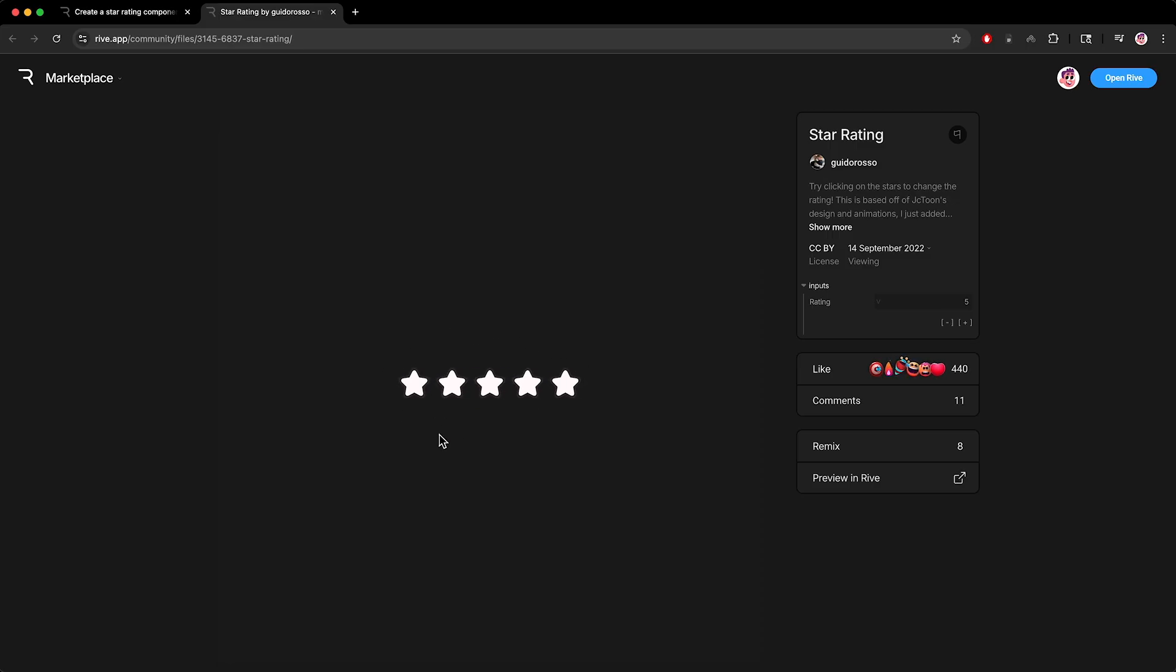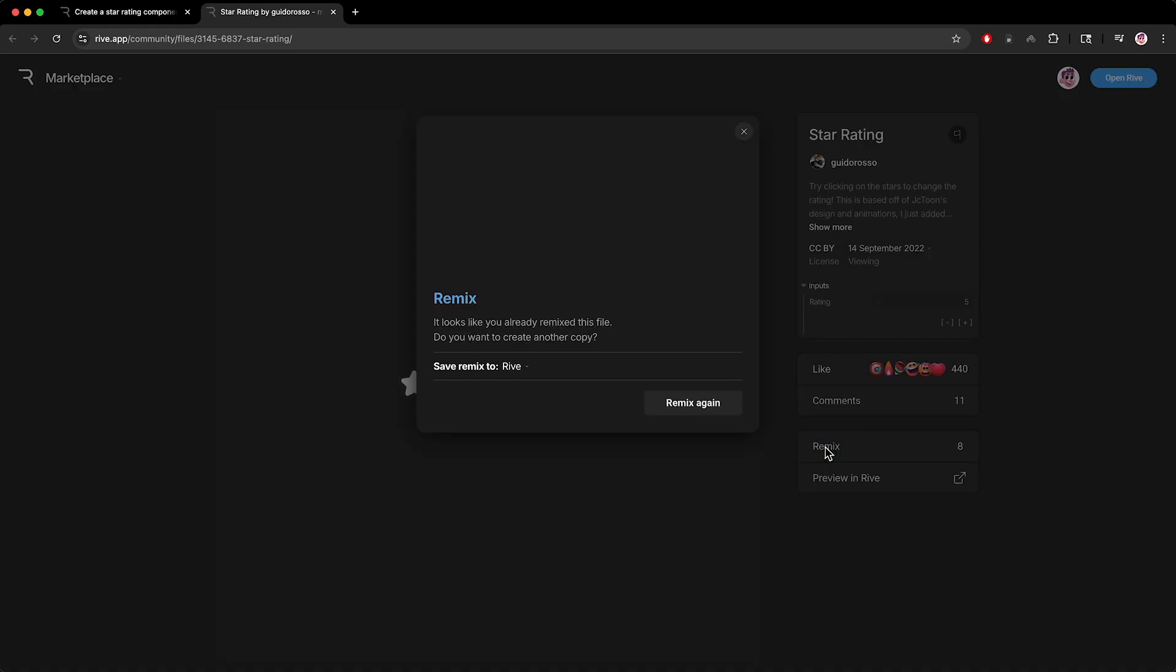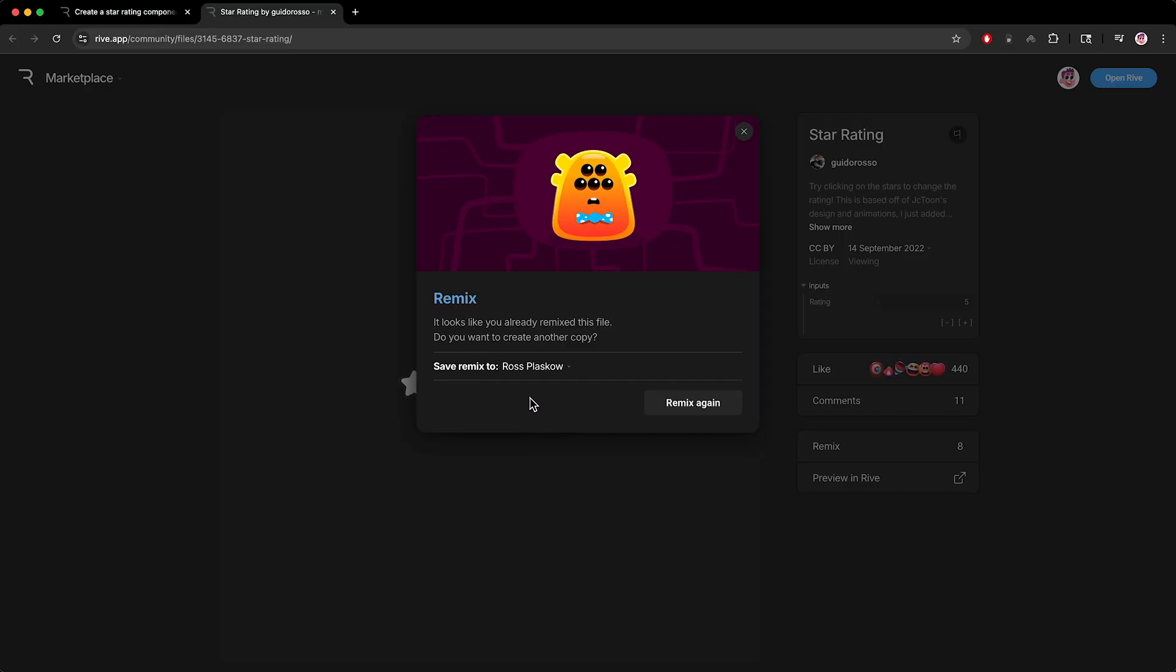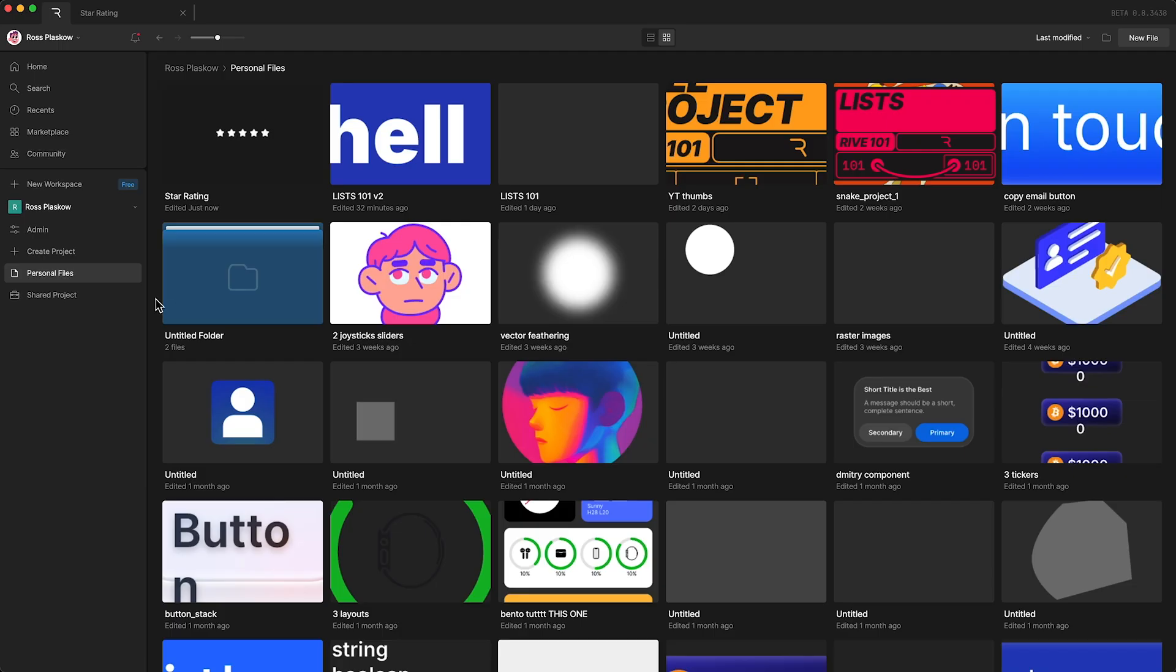If you want to use this file or change anything about it, we need to click remix. This will give you a selection of your various workplaces, so select your workplace and click here. Then when you open Rive, you'll see the star rating file here. Now double click to open it up.